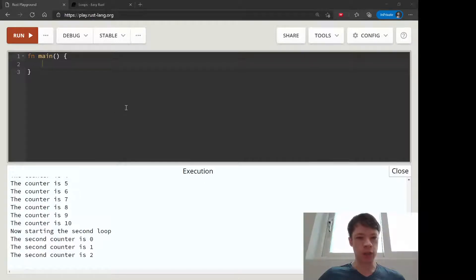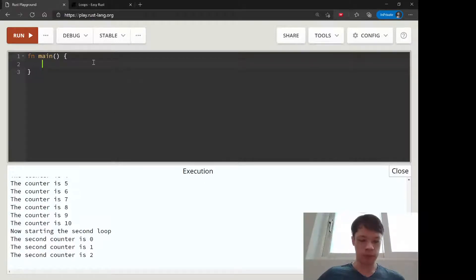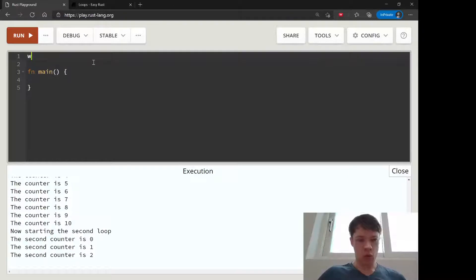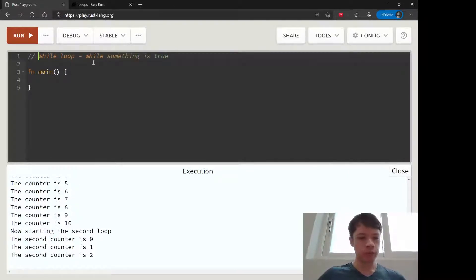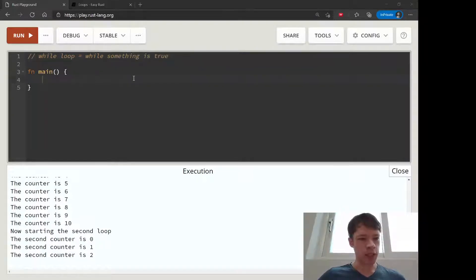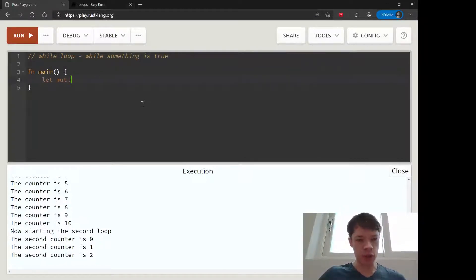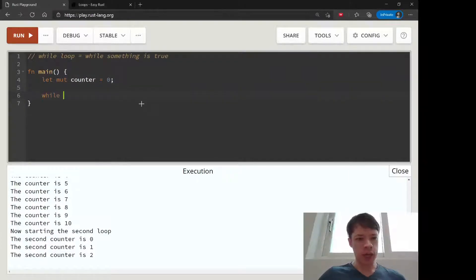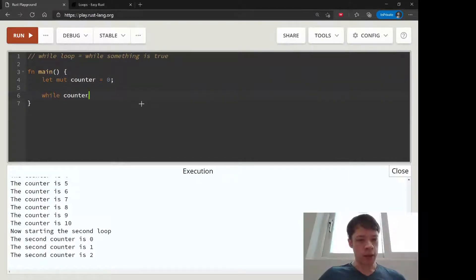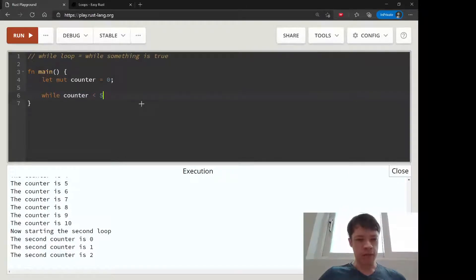The next loop we will look at is a while loop. You've probably seen these in other languages too. We'll use a counter as well, and then you just say while counter is less than five.